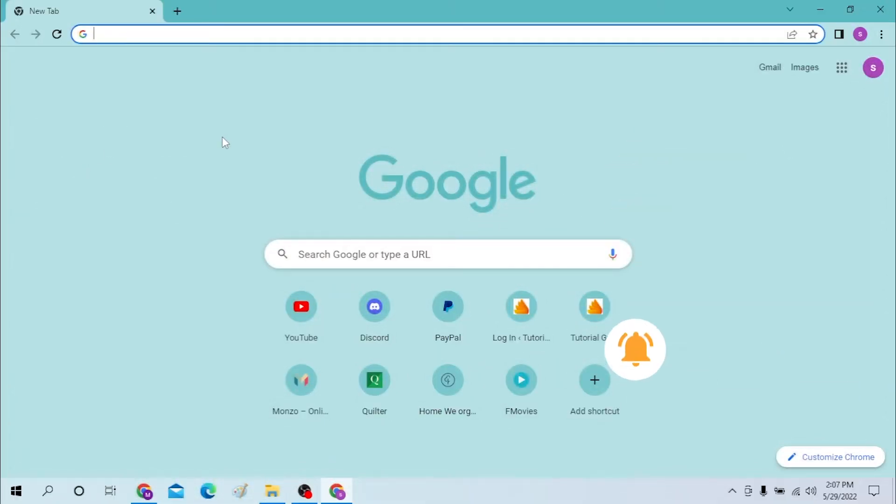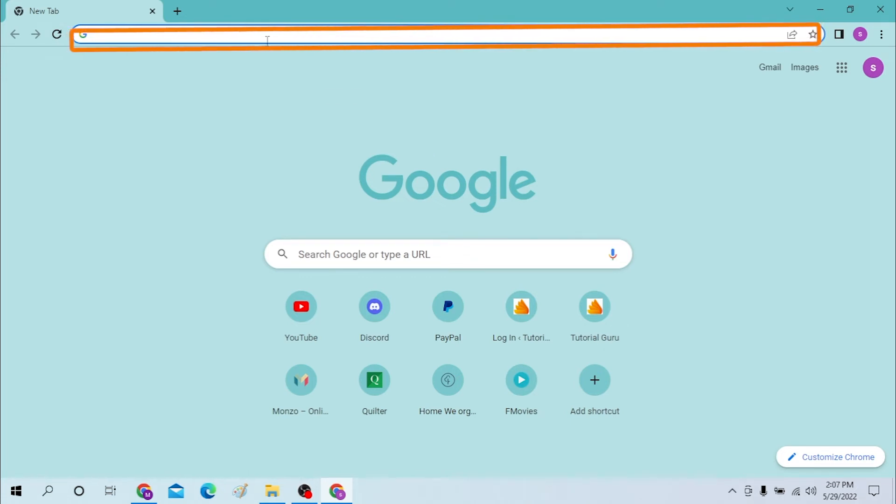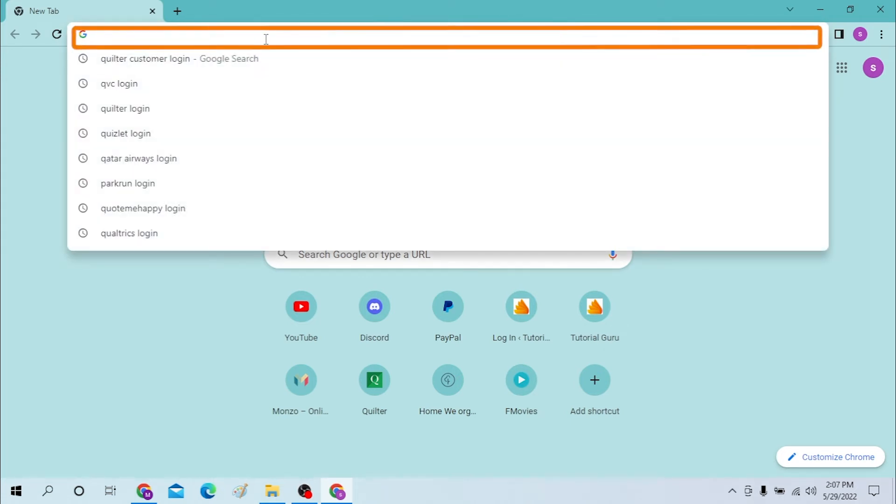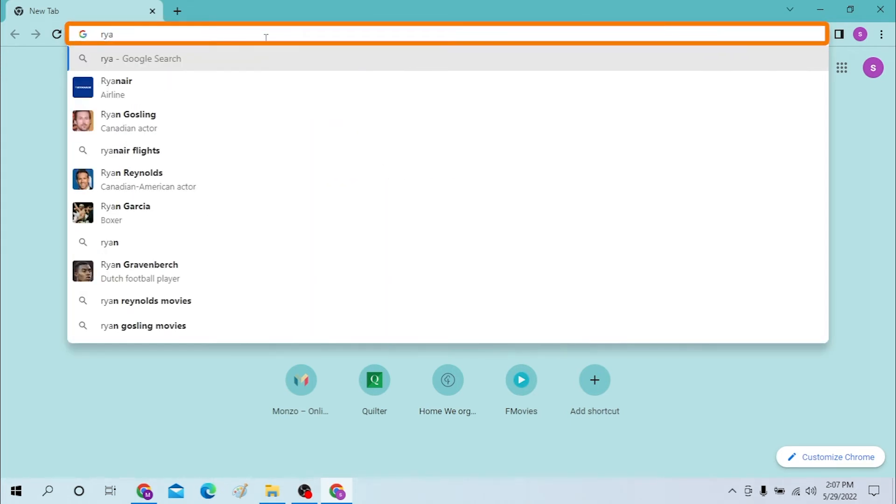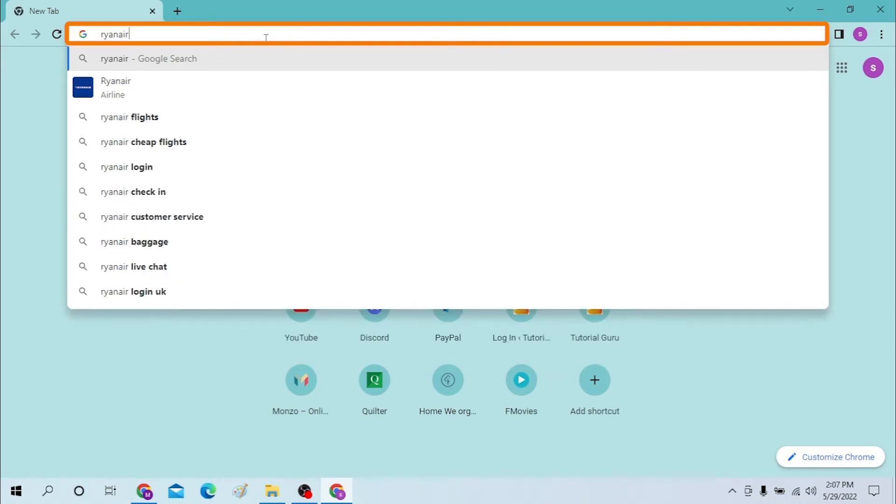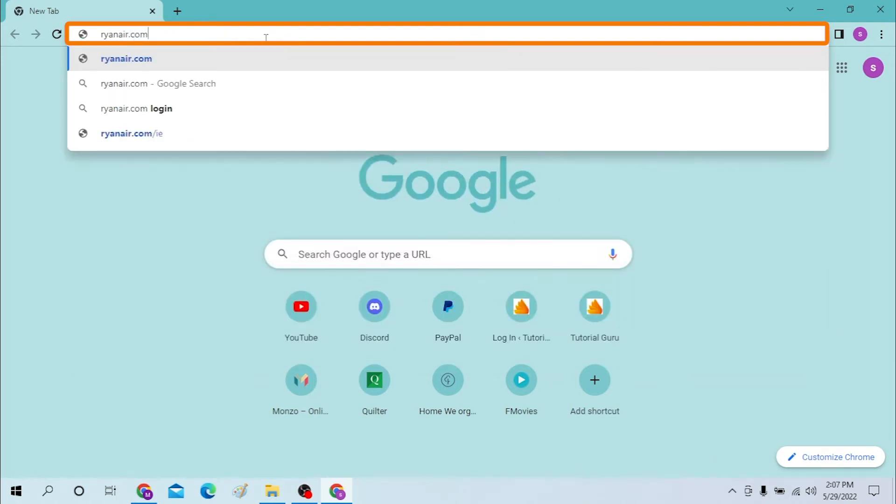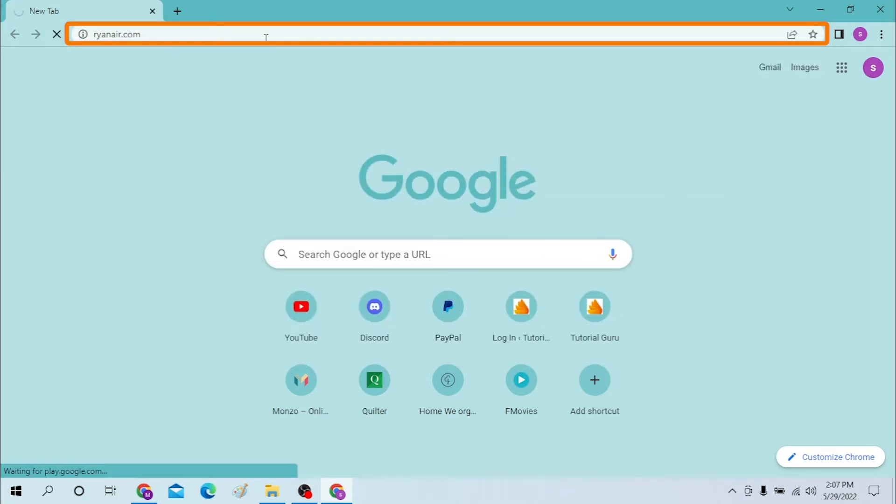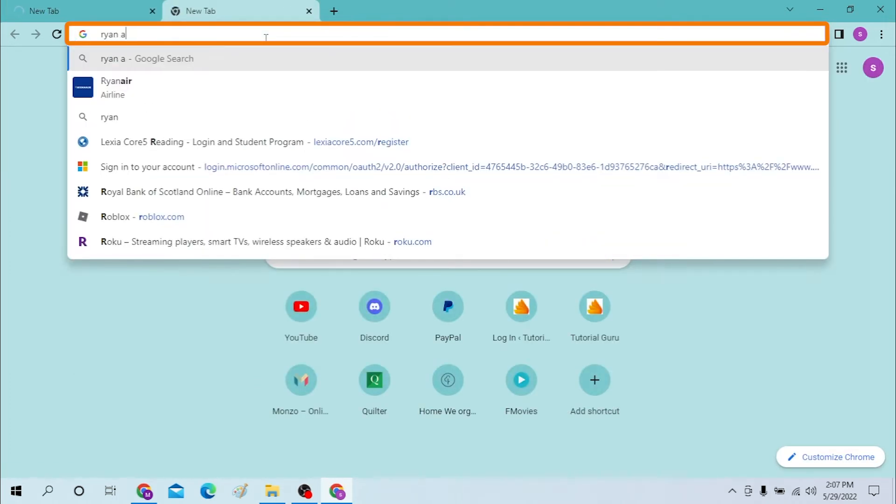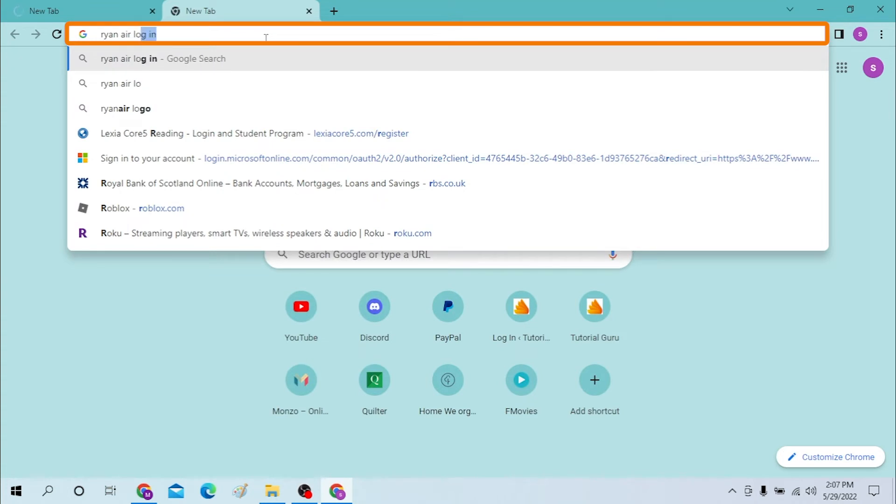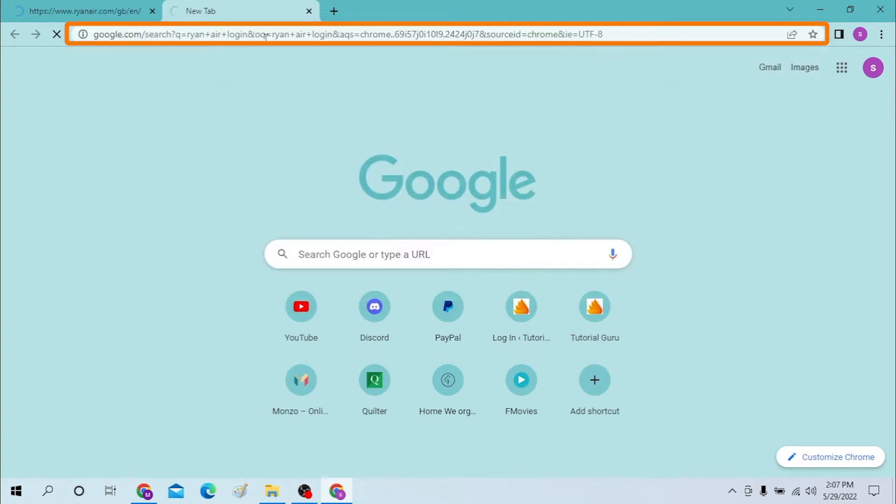Okay, on your computer first open up your preferred browser and on the search bar click over there and type in Ryanair.com like this, or you can just simply search for Ryanair login on Google itself.